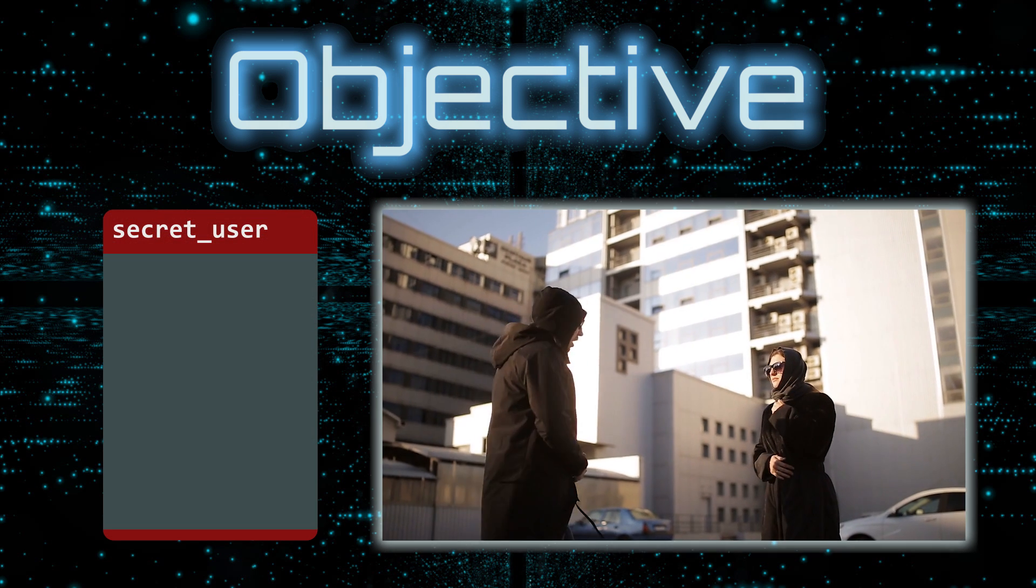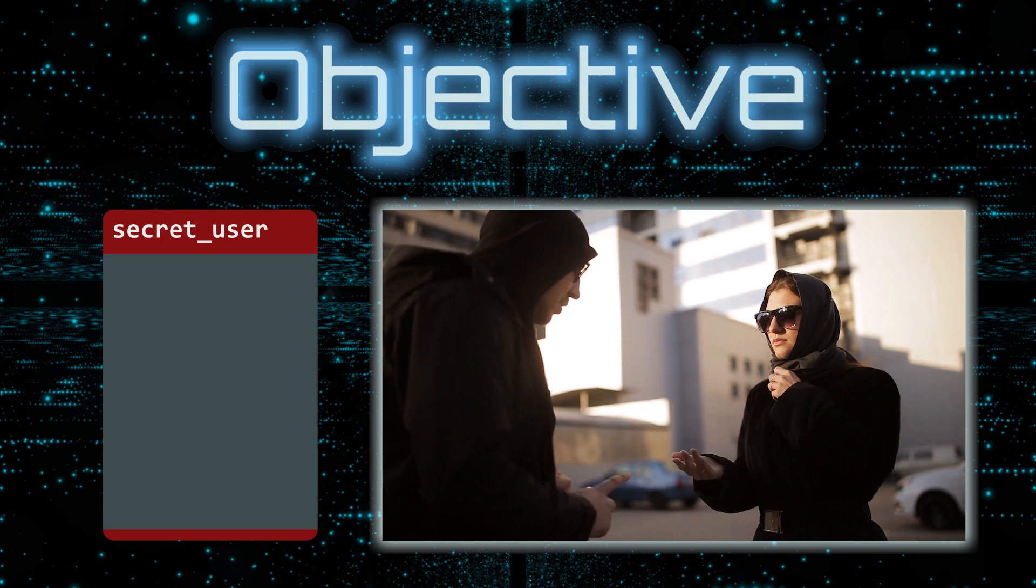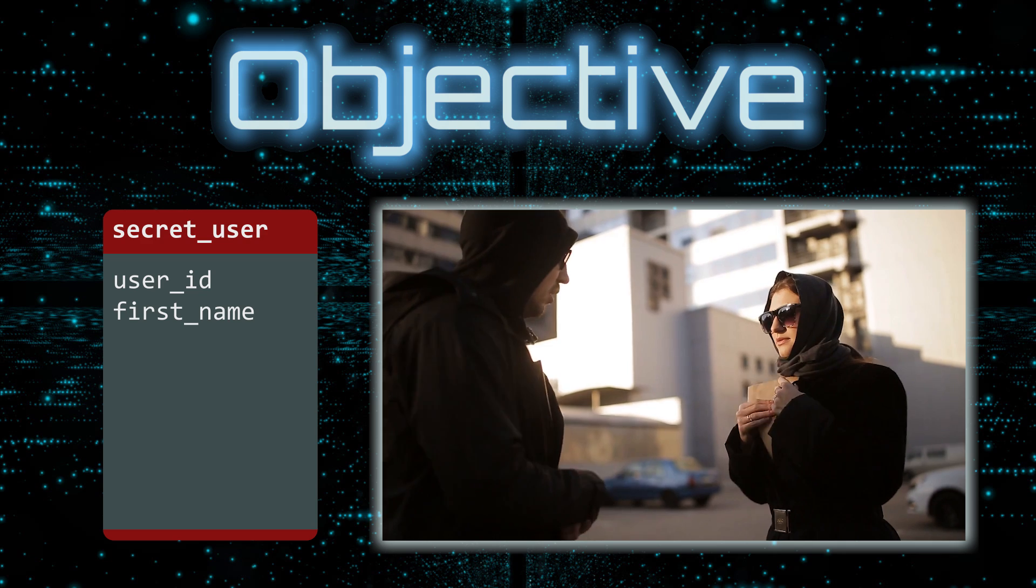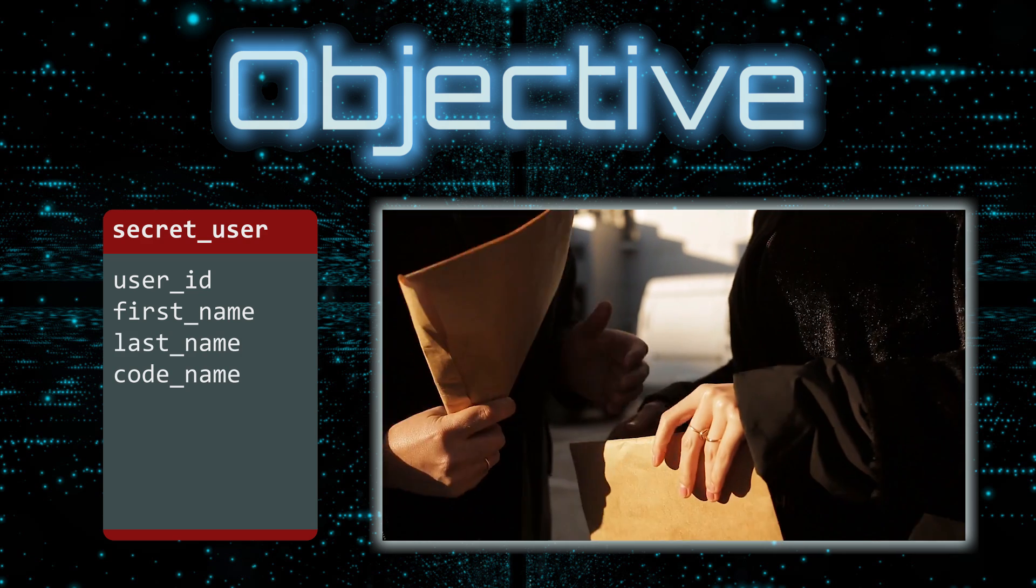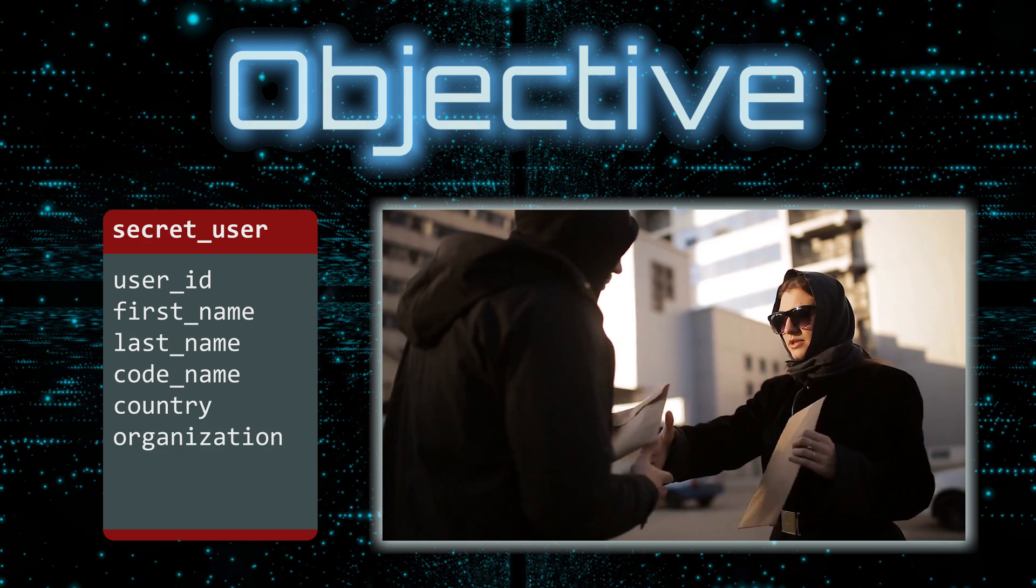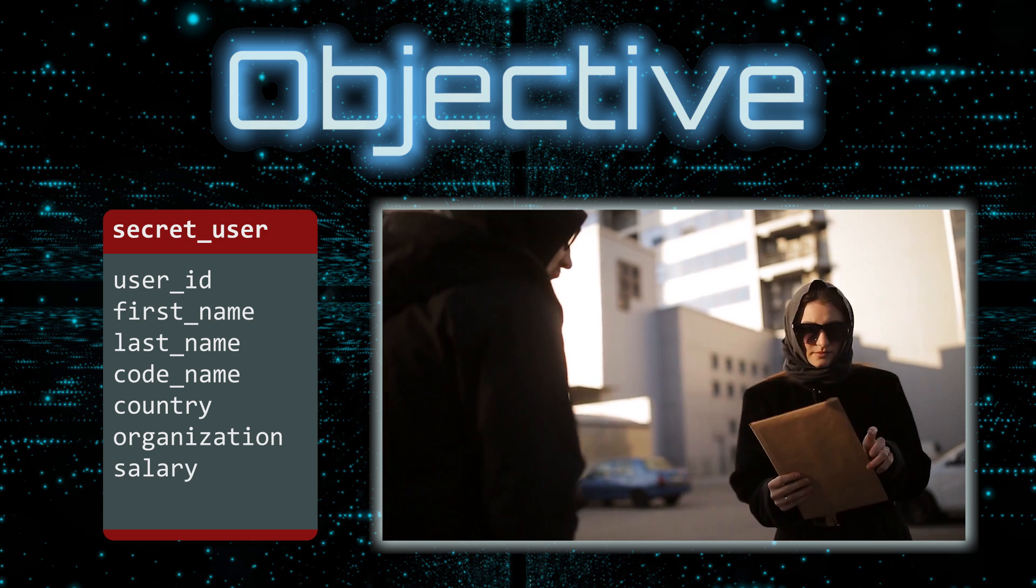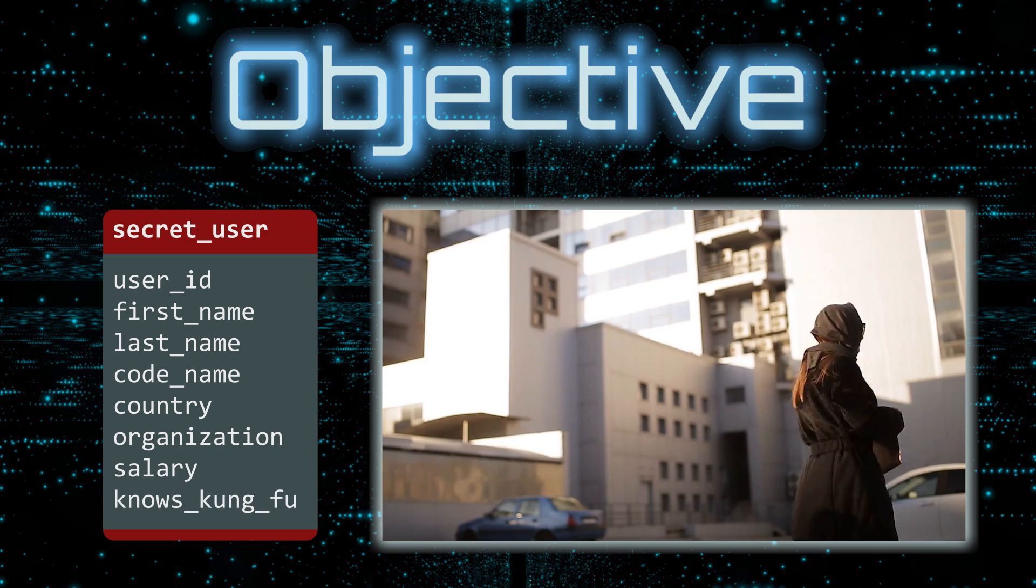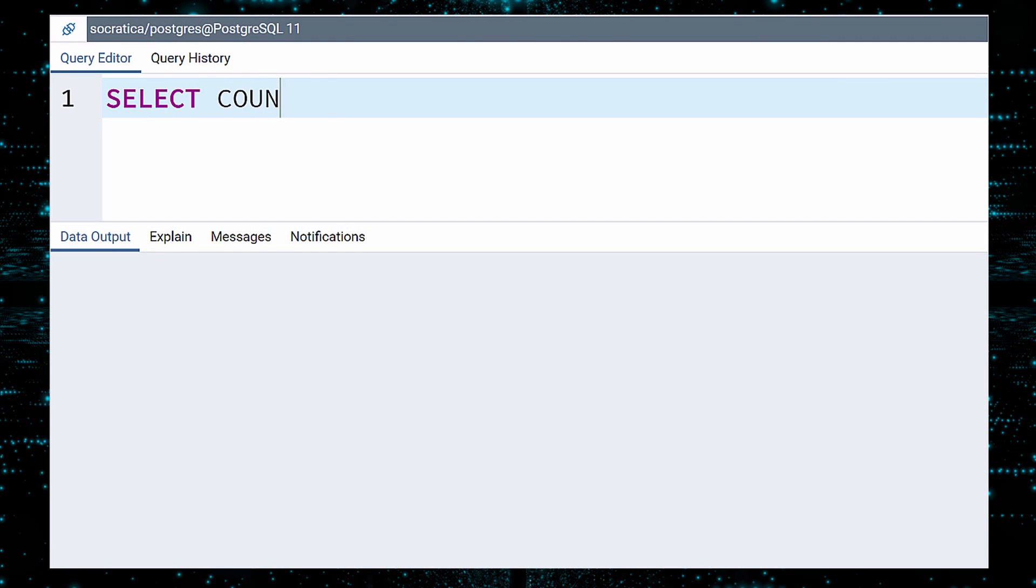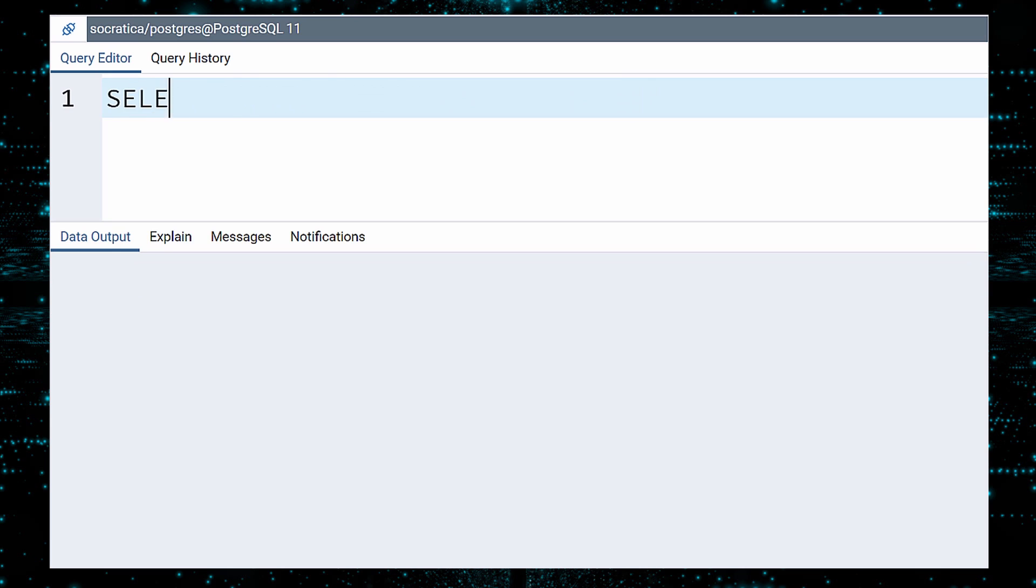Our secret user table has the following columns: User ID, First Name, Last Name, Codename, Country, Organization, Salary in US Dollars, and Knows Kung Fu. Let us first see how many rows are in this table. Not that many. It must be an impressive list. Oh heck, no one is watching. I'll go ahead and show you the data. What's the worst thing that can happen?